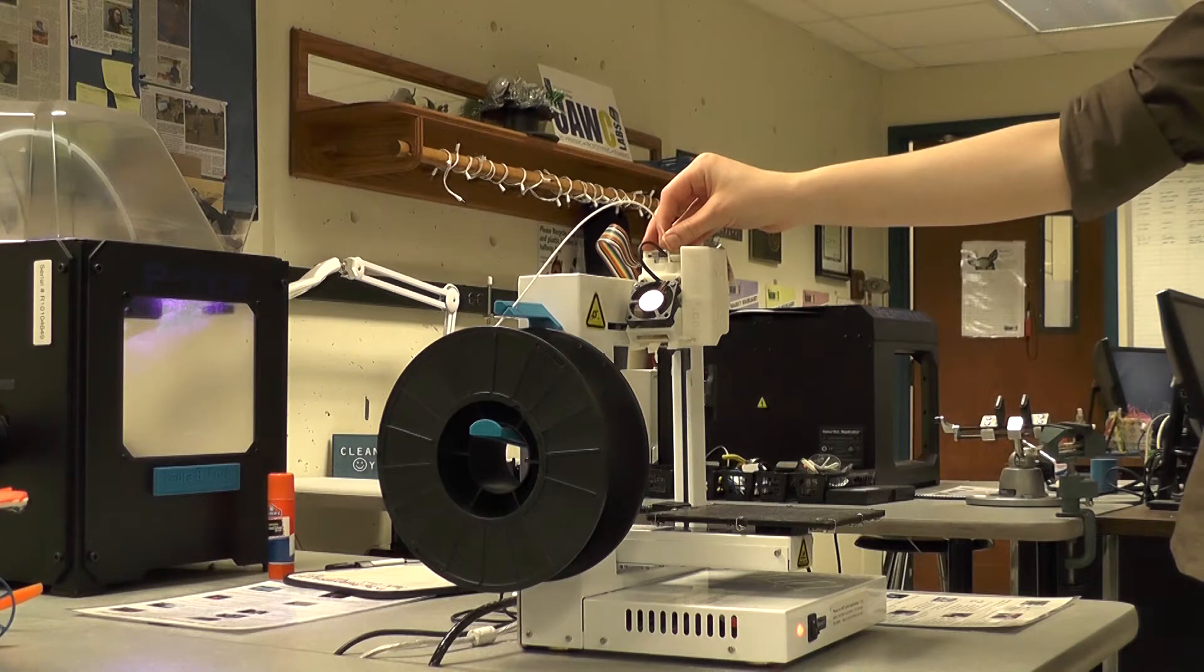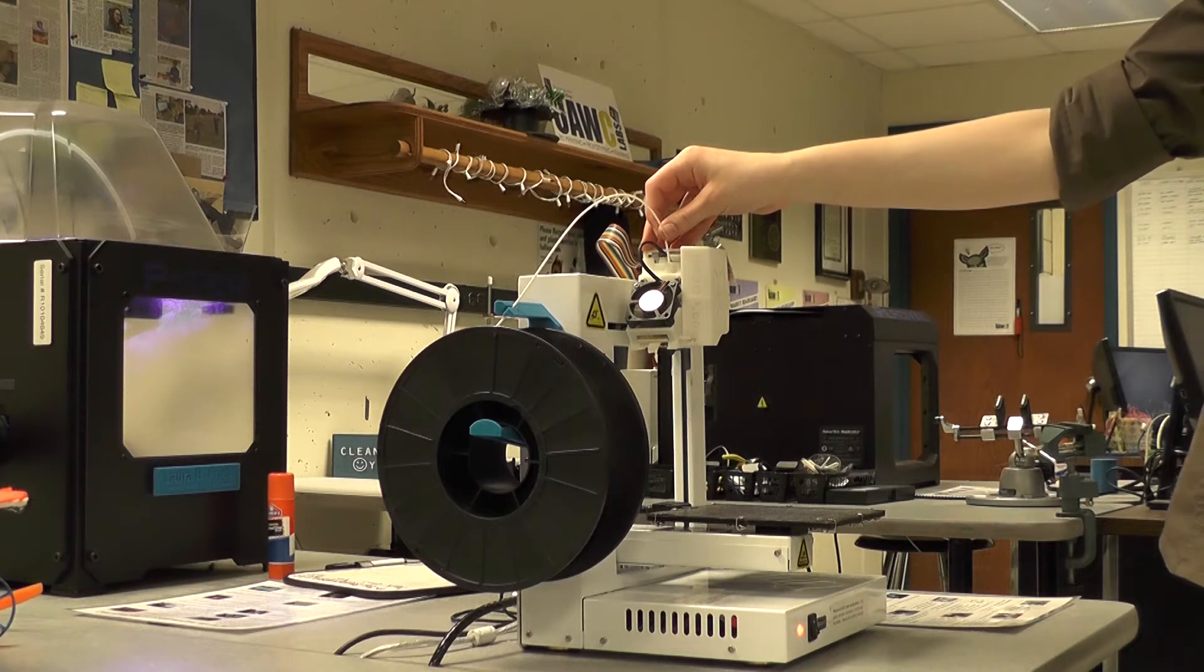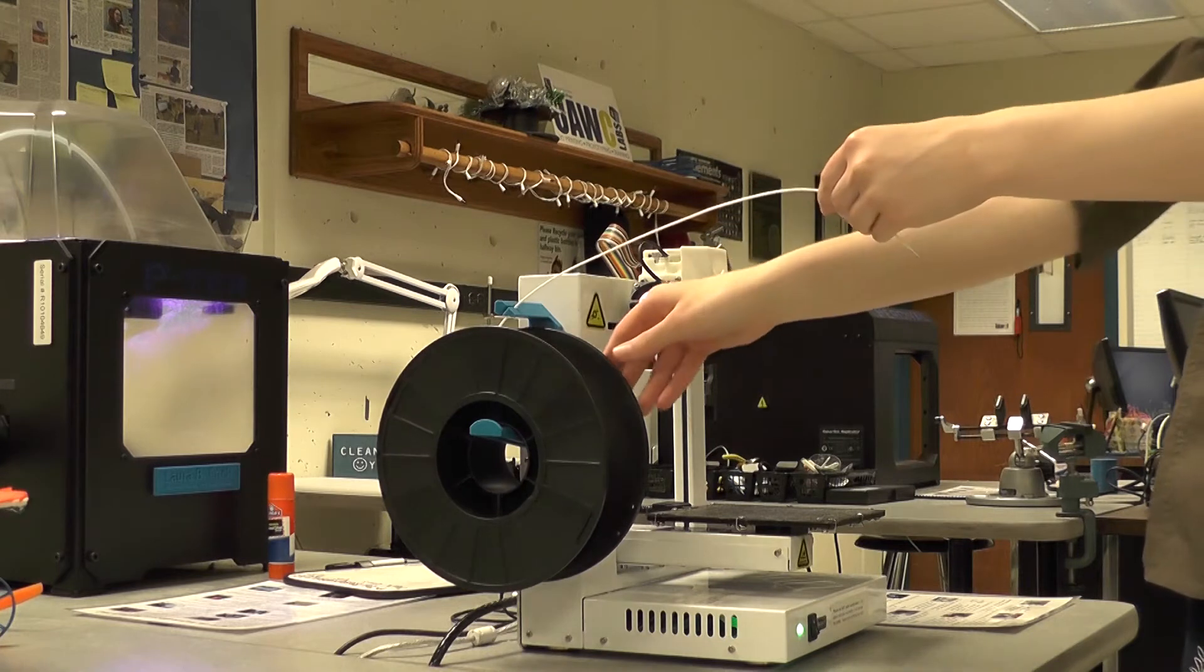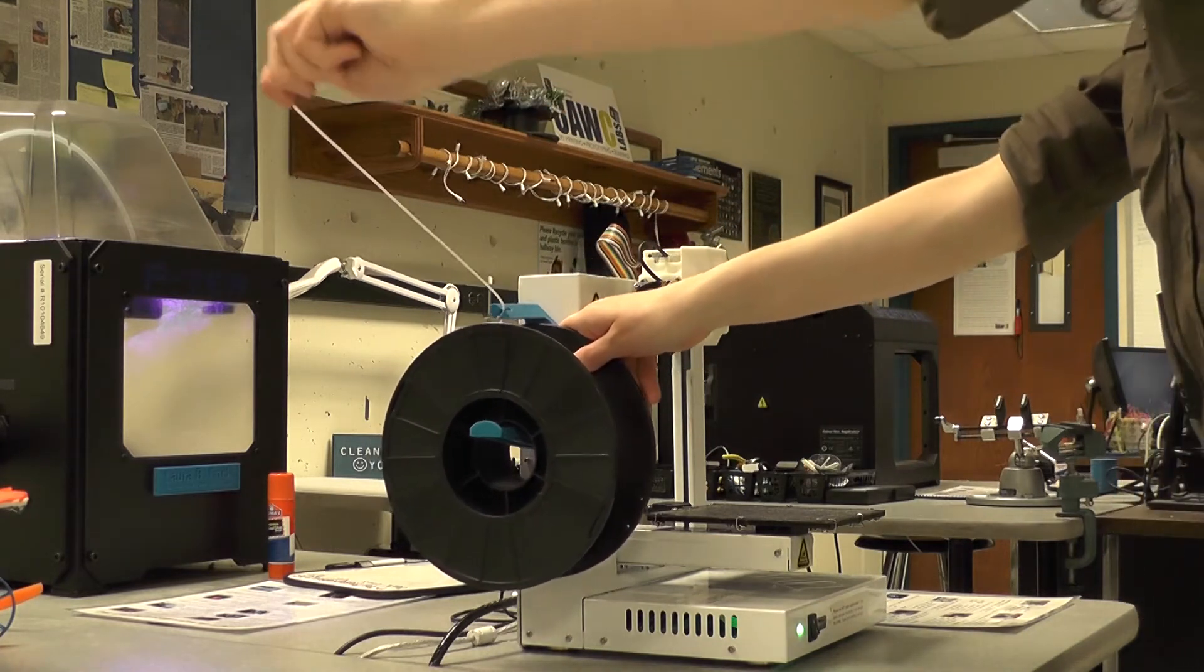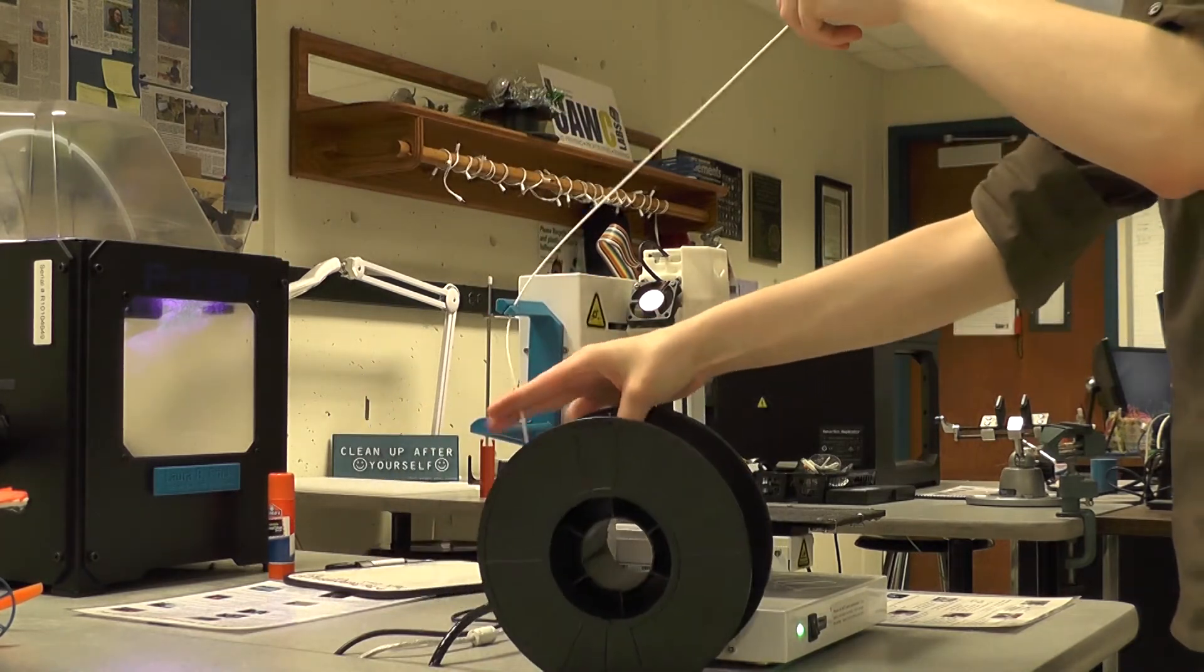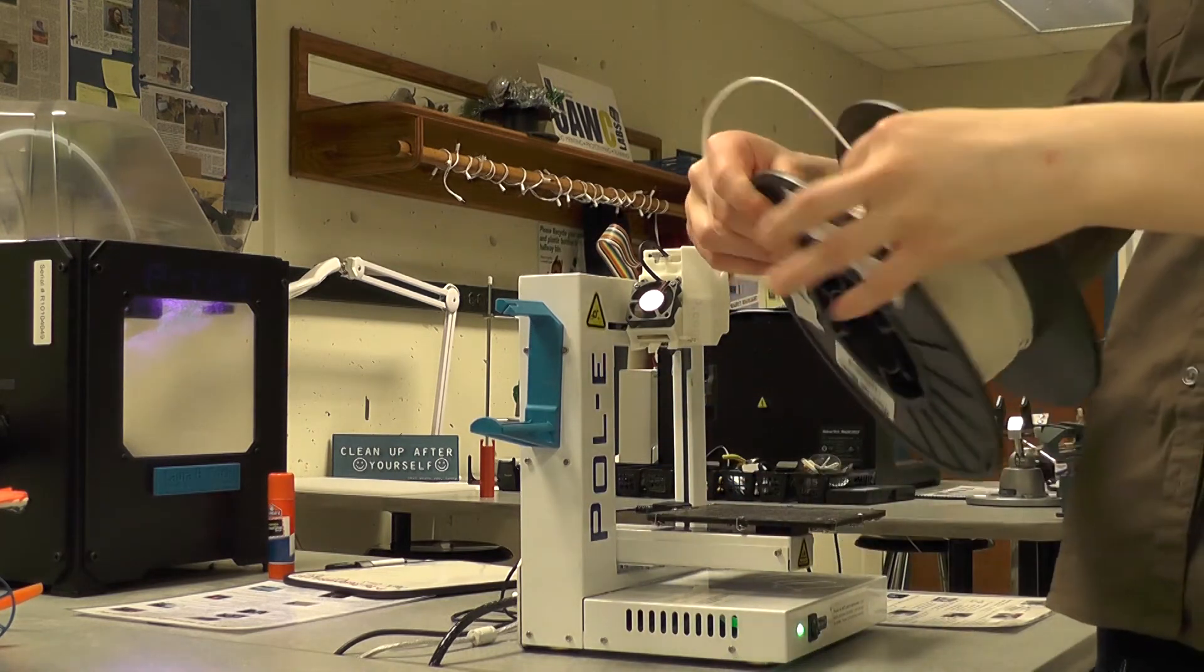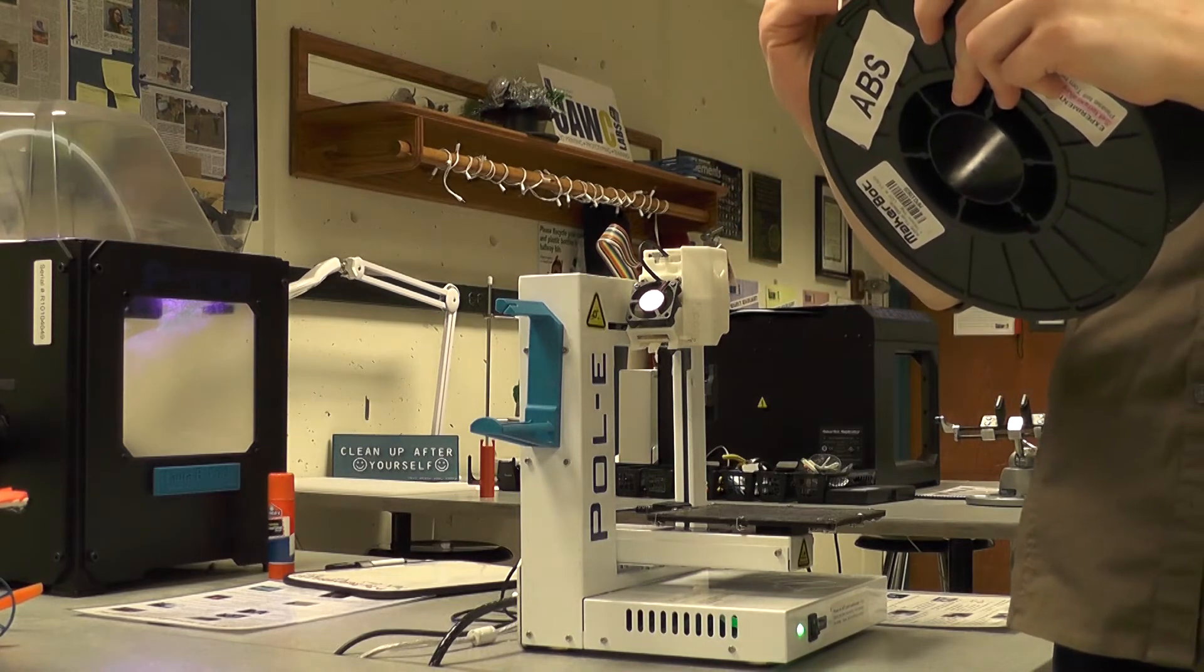Pull carefully and slowly at the filament until it's completely out of the extruder. Once you get it out make sure that you hold taut to the spool and carefully pull the filament out of the holder. Then wrap the filament around and place the remaining filament through one of the holes in the spool.